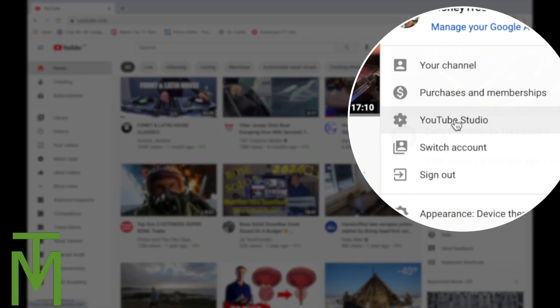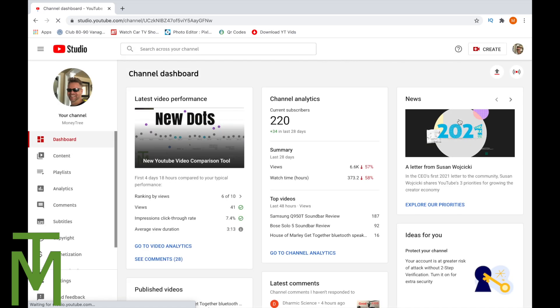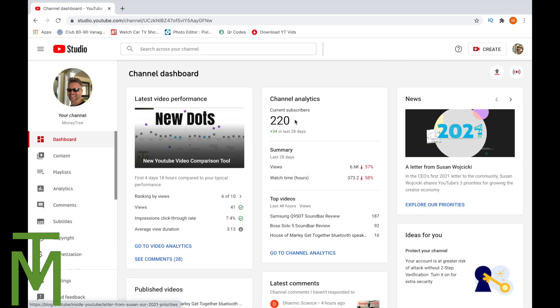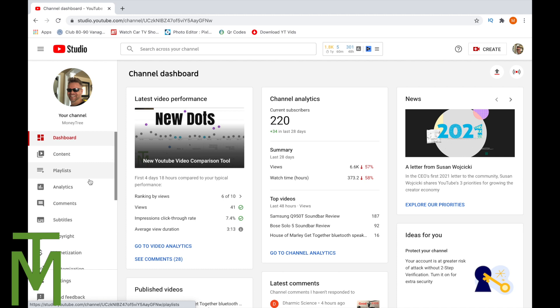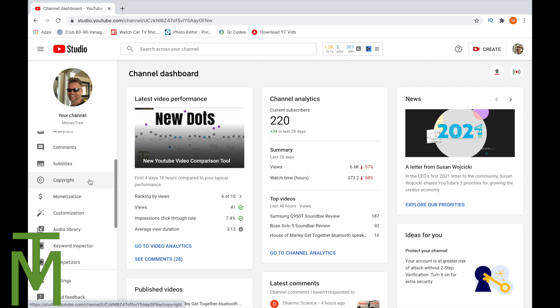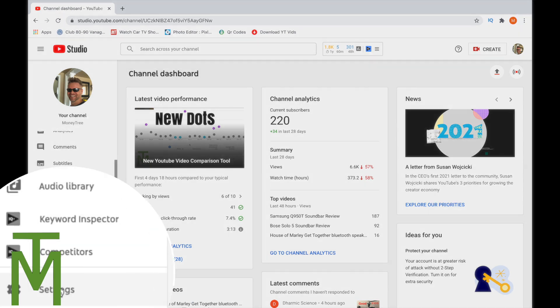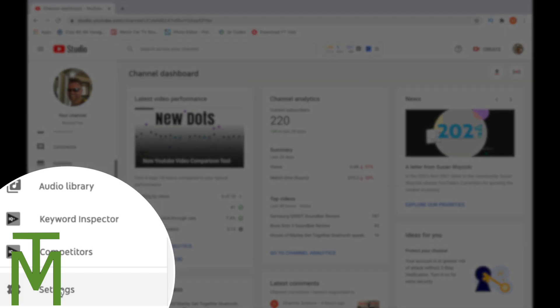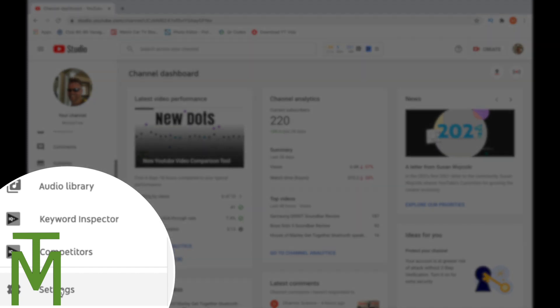So we're going to click YouTube Studio. That'll take us to the studio. And then what we're going to do next is scroll down to settings. It's actually down here - your channel settings. So we're going to click channel settings.